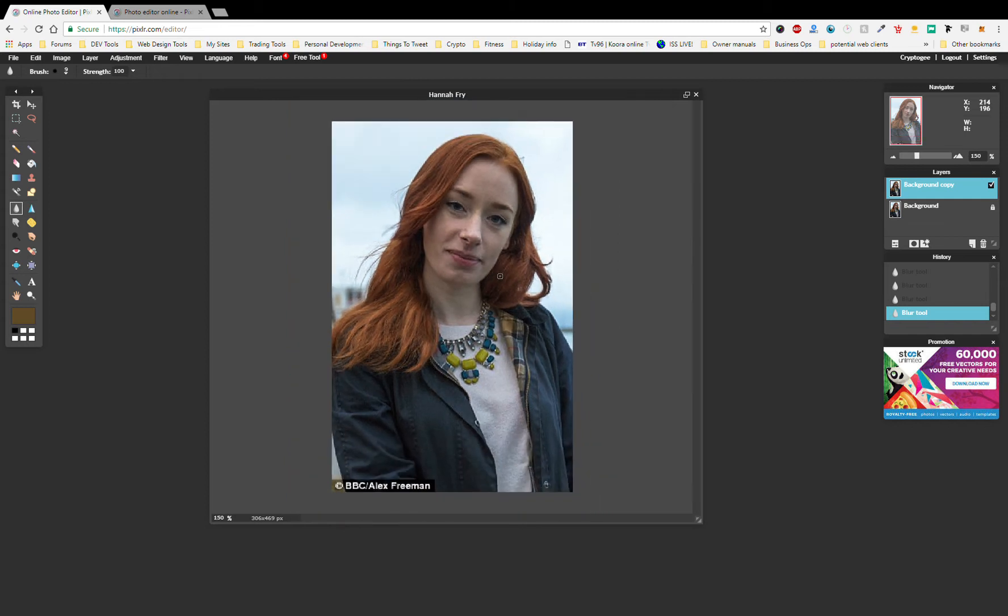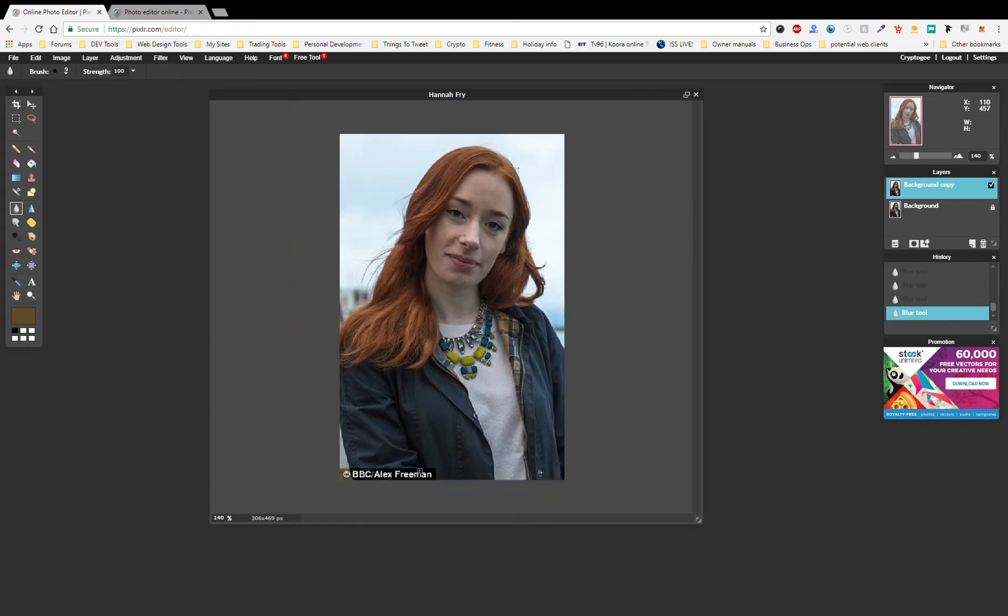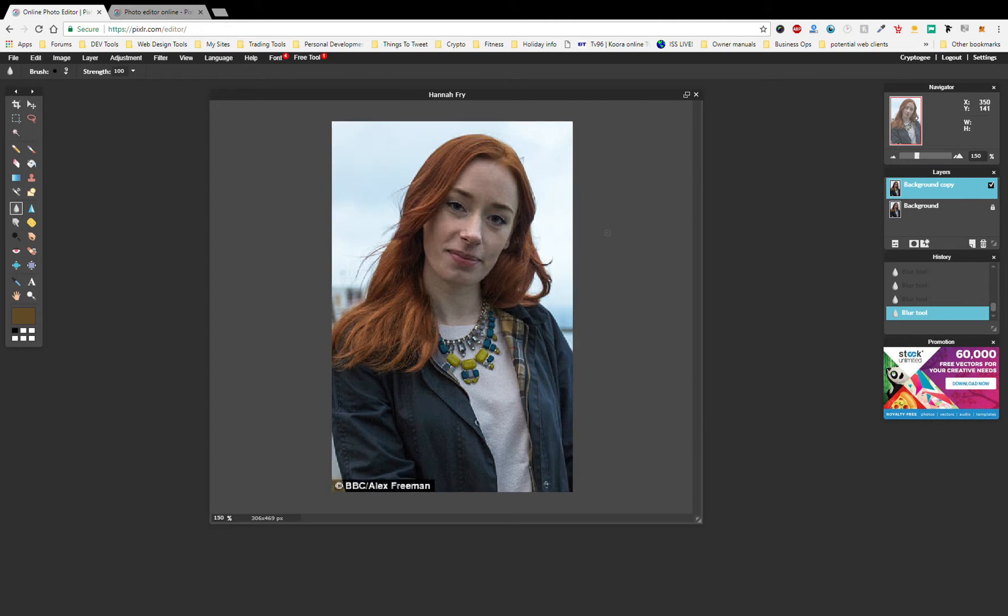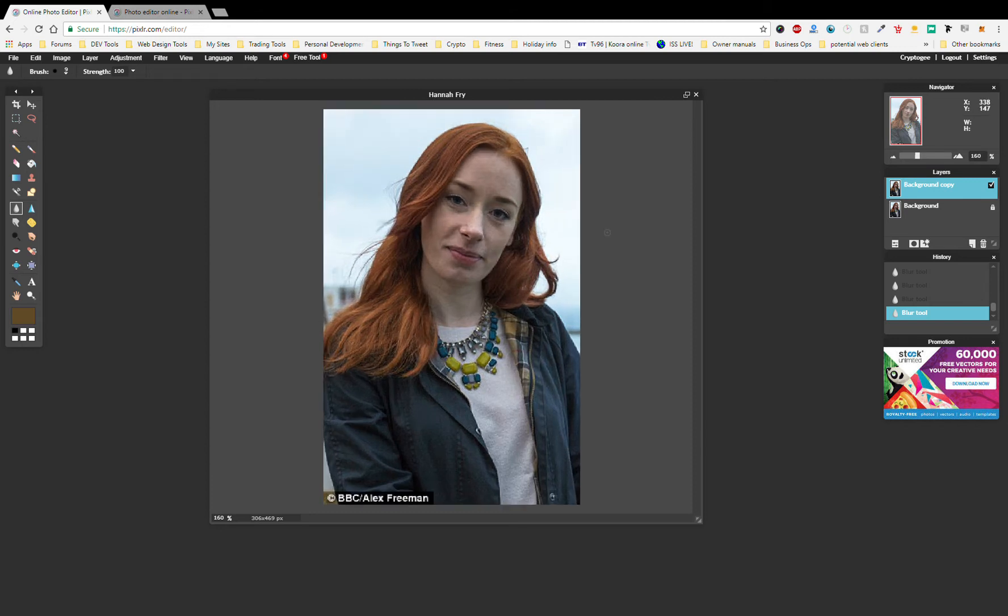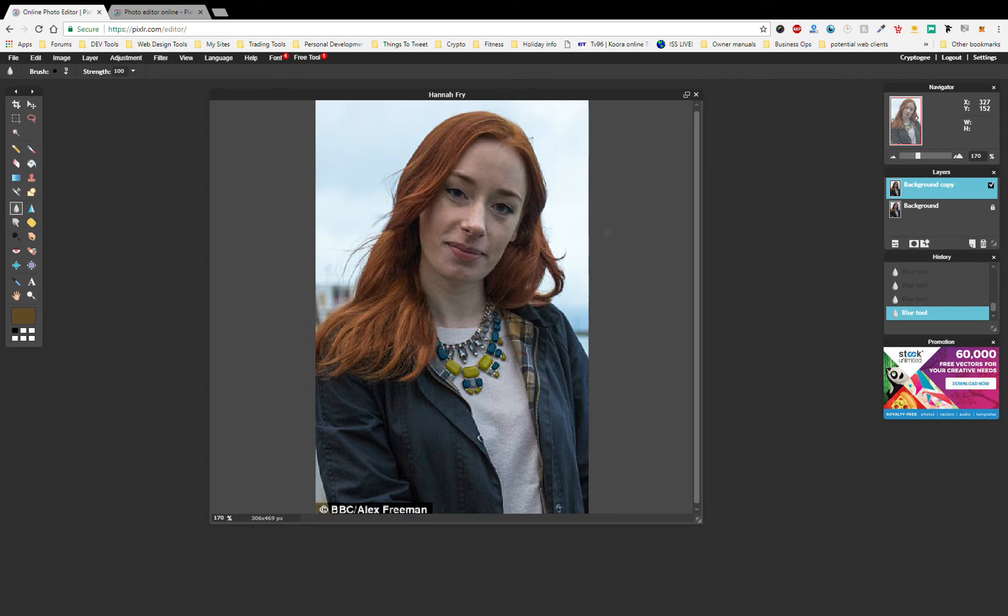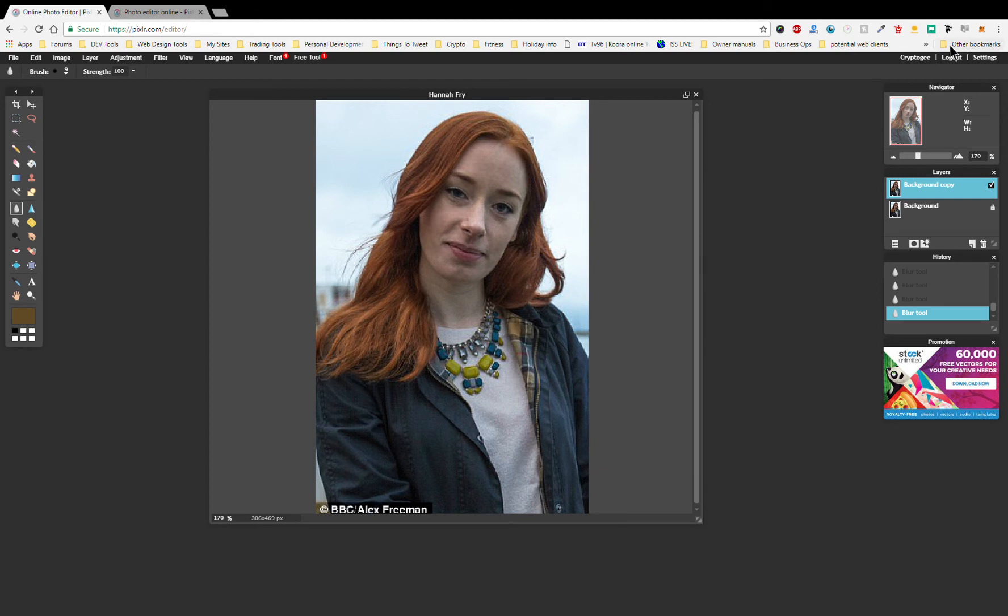This is Hannah Fry. This is a BBC photo by Alex Freeman, as you can see. So if you want to practice on this photo, just Google Hannah Fry. She's a great mathematician. And yeah, good to practice your spot and blemish removal. Well, thank you very much for tuning in. Thank you YouTube, thank you Steemit. And I'll see you on the next one. Bye-bye now.